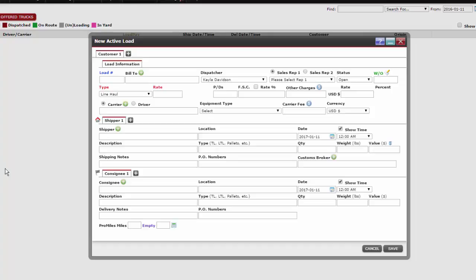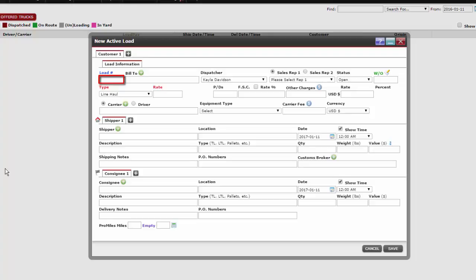Welcome to the first section of creating a new active load. Starting with the first section of the new active load window, under the load information tab we see a number of boxes we need to complete. Our first box on the form is the load number. This will be automatically populated for us and will not need any inputted information.